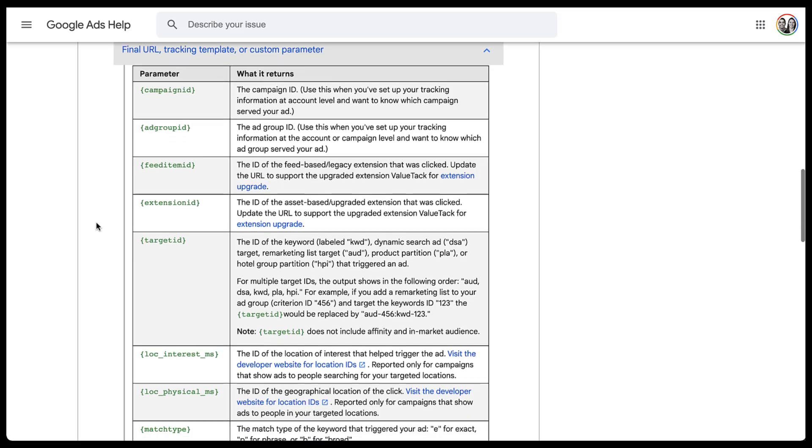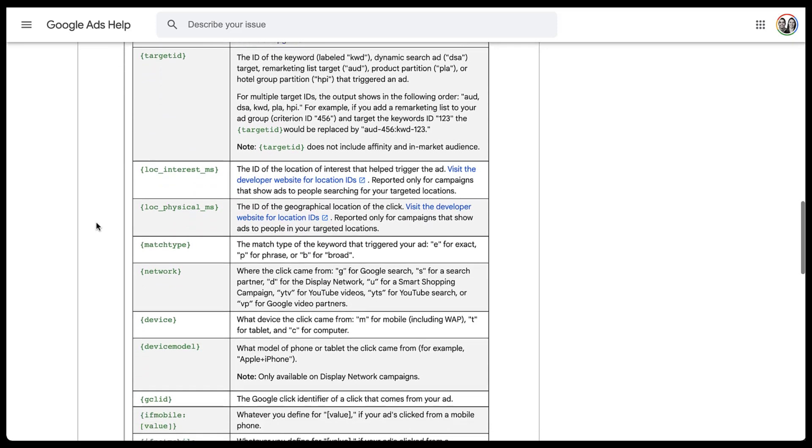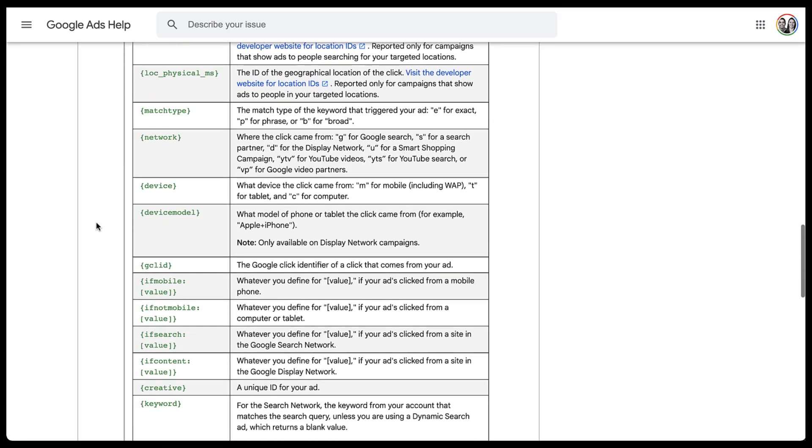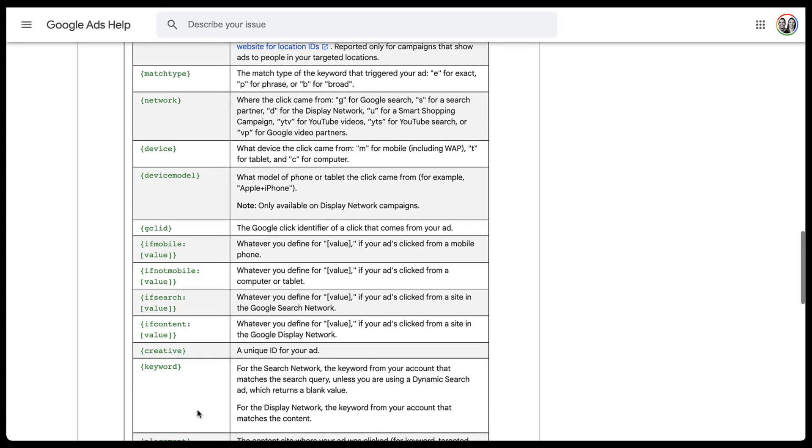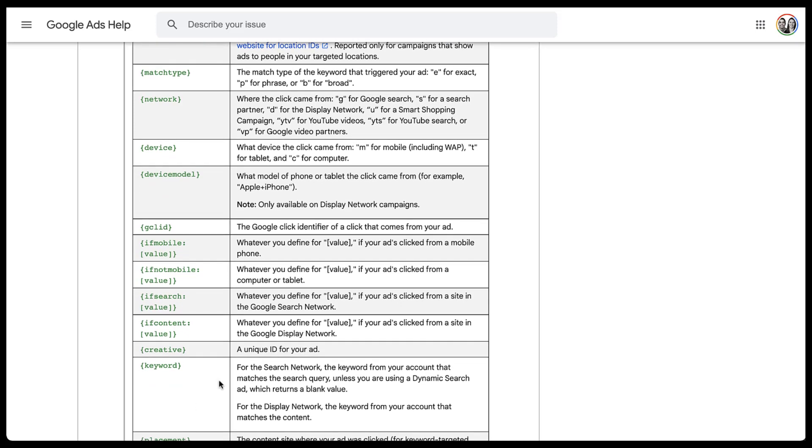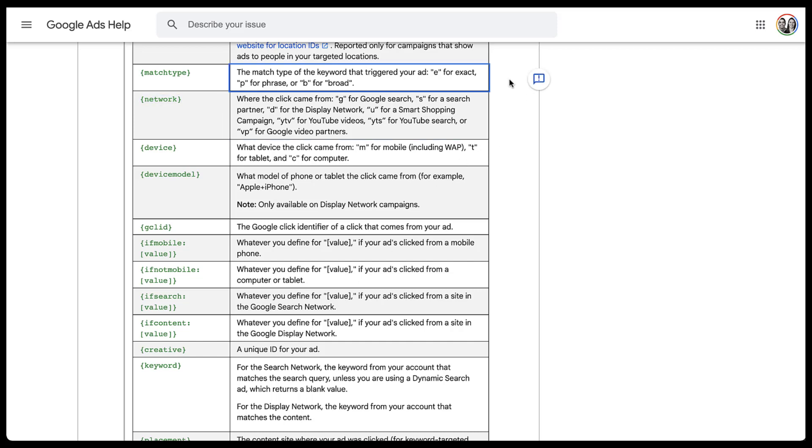The couple of options I wanted to highlight that I think are pretty cool are going to be down here a little bit further. The first is match type. We can use UTM term and put the keyword in curly brackets, as you can see down here. Keyword is an option, and it's going to return the keyword that you have in your search campaigns, but it doesn't include anything that's about match type. So if you want to know what the match type is, you can utilize this parameter, and it'll give you a value of either E for exact, P for phrase, or B for broad.